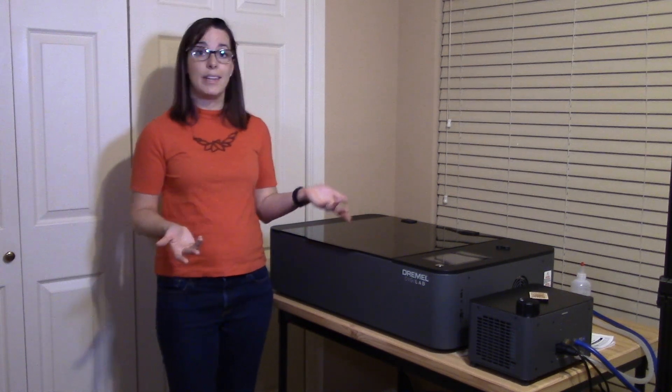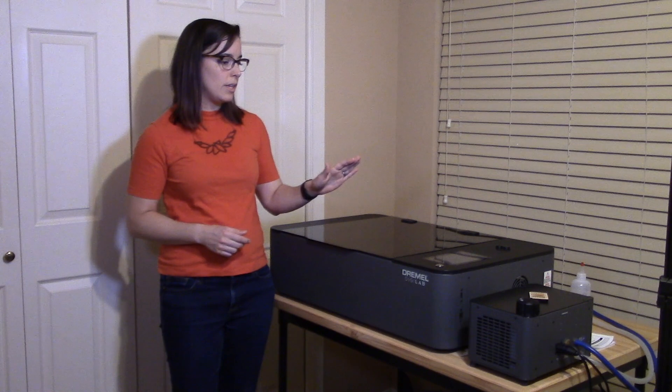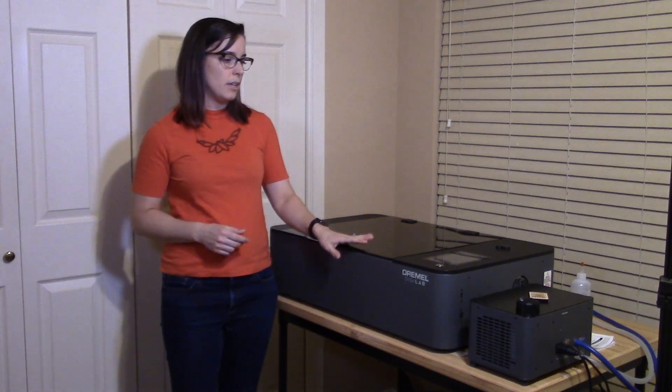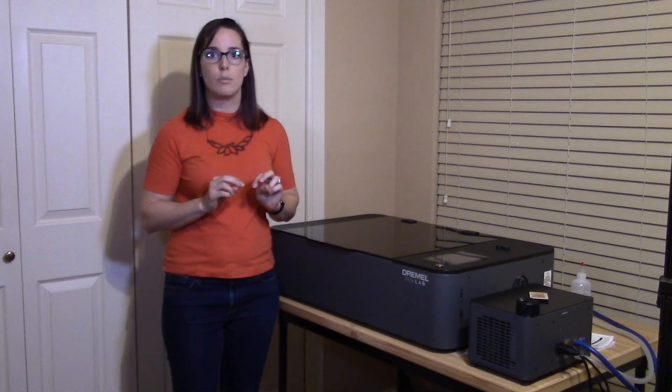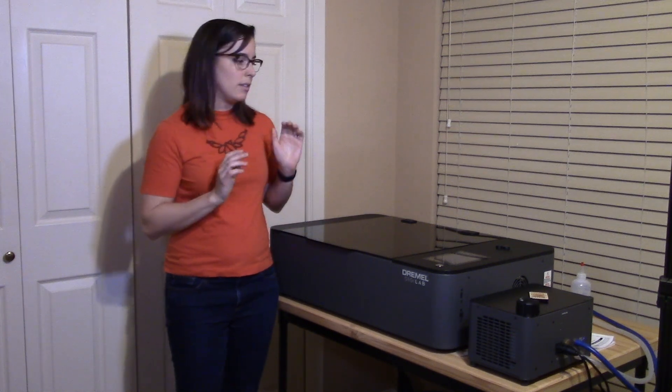So there are a few trade-offs with the Dremel machine and I want to make sure that I'm completely honest about how I was weighing those trade-offs between the different machines. The first one is that the price is somewhat high for a hobby level machine. This works a little bit better than a hobby level machine but it was $6,000 and that's not super attainable for some people.